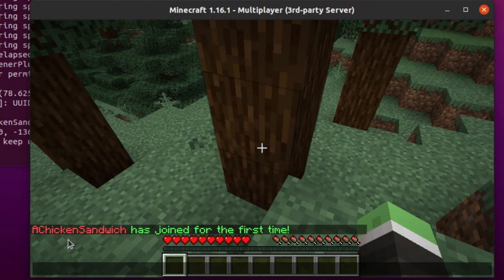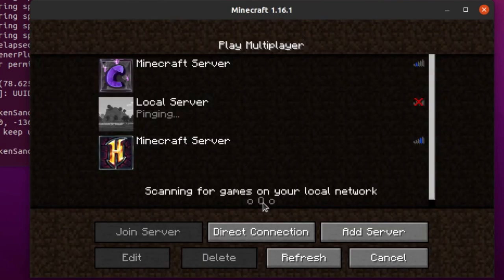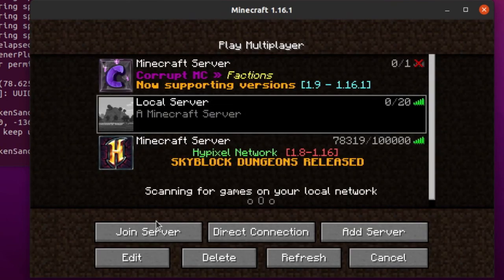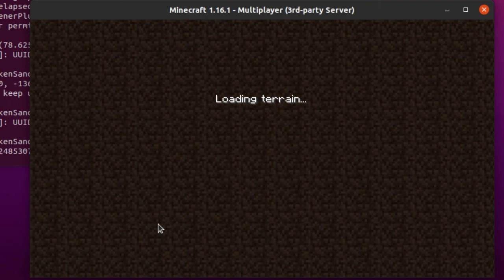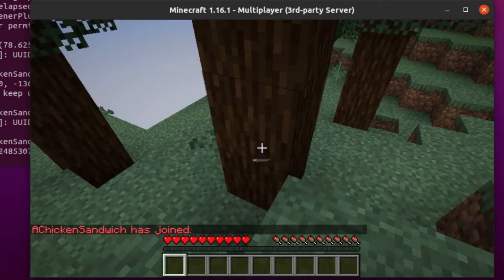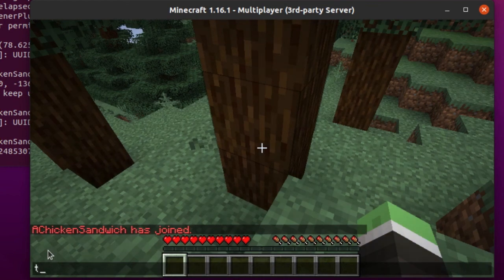In-game you can see I got the message that said I have joined for the first time. If I disconnect from the server and reconnect, you can see that I get the message saying I have just joined normally, not for the first time. And there it is, guys.